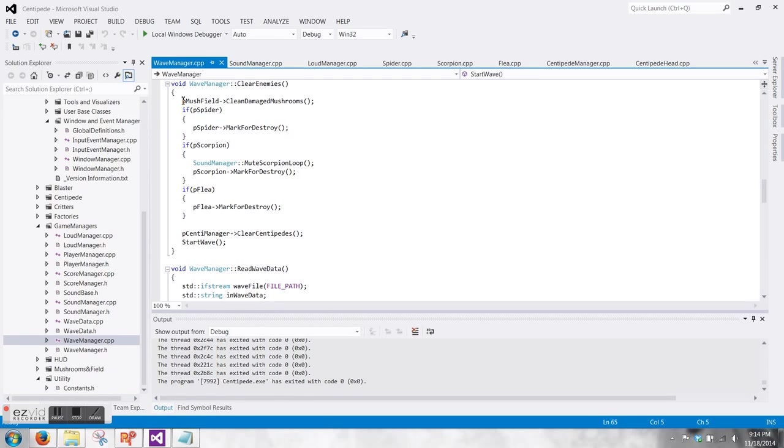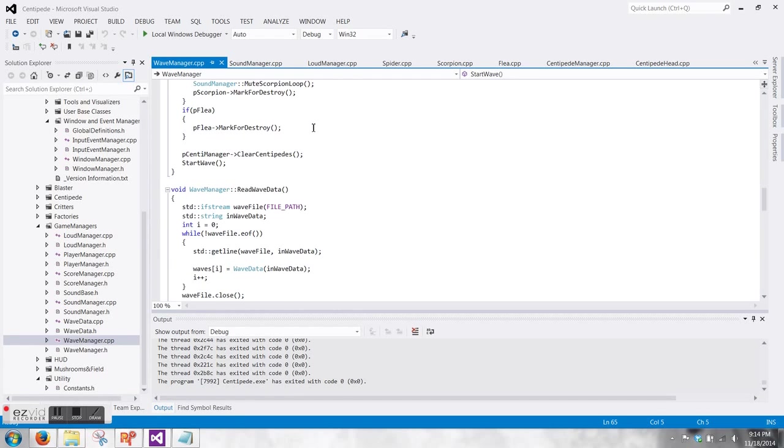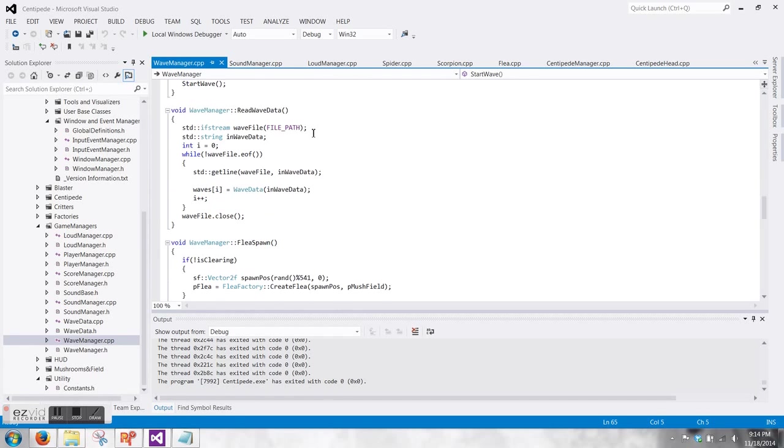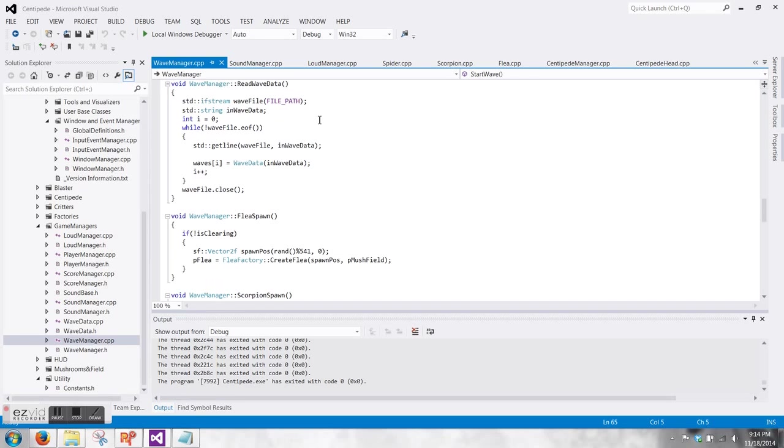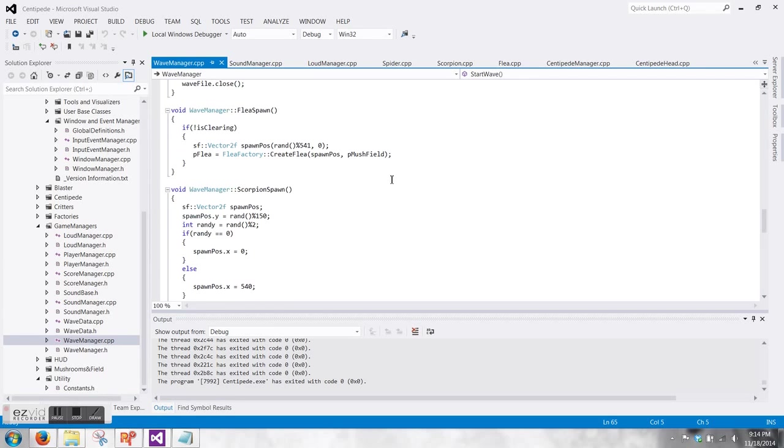We have a clear enemies function for when the player dies or when a wave gets cleared, just so if there are any lingering enemies on the screen, they get wiped out, as well as any damaged mushrooms get fixed and the score gets adjusted as needed.